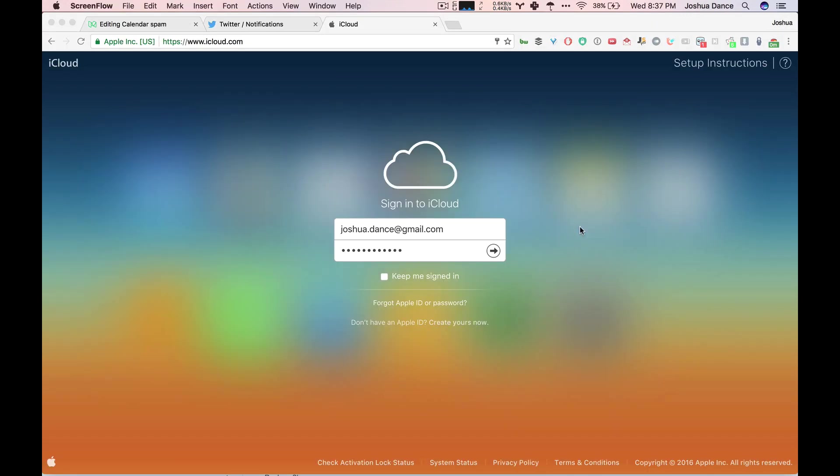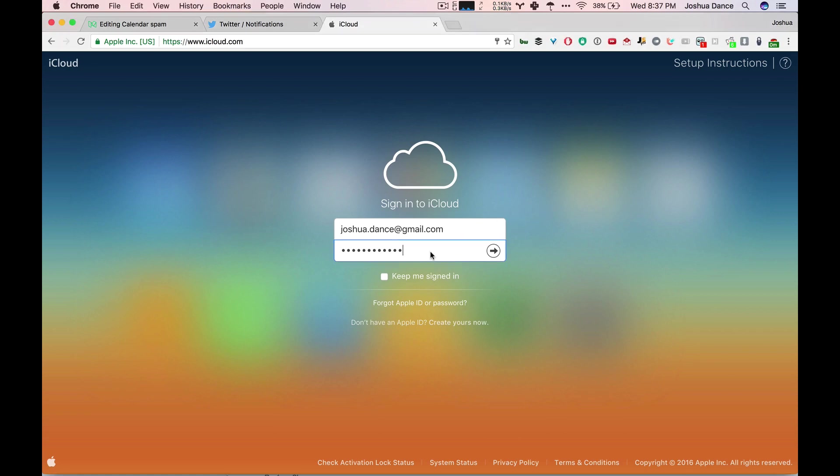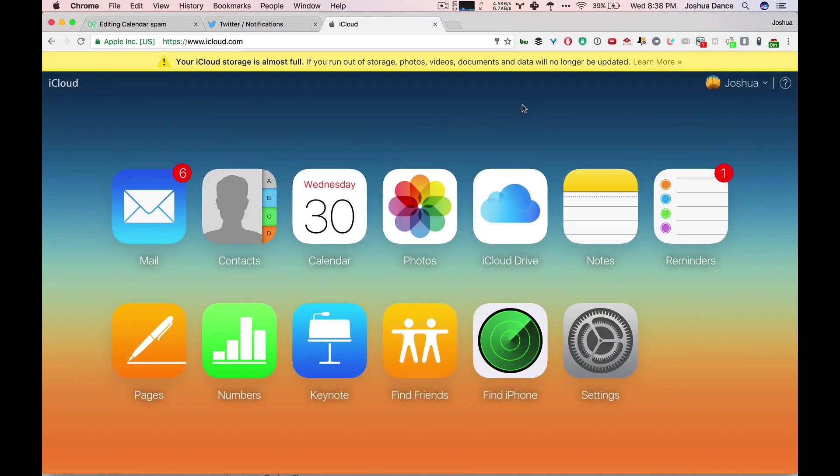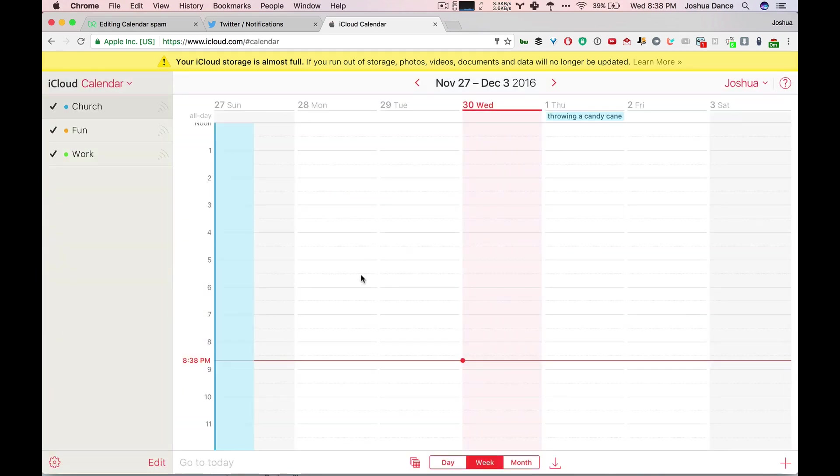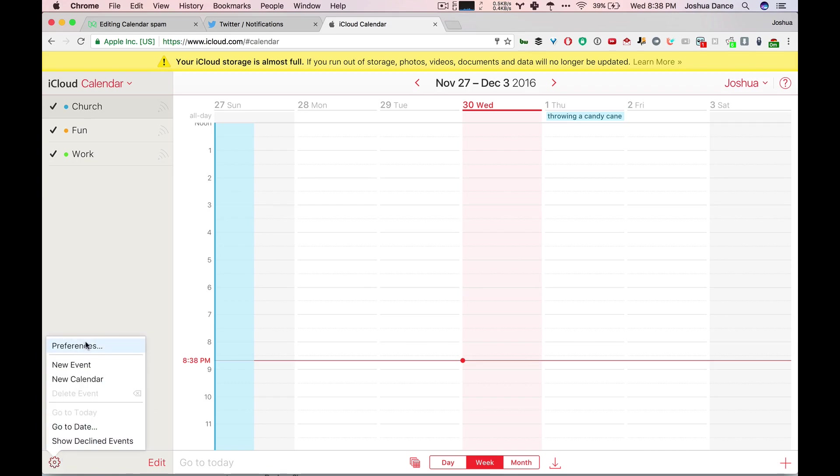Here's how to stop getting calendar spam immediately. Log into iCloud, go to your calendar, then go to Preferences, Advanced.